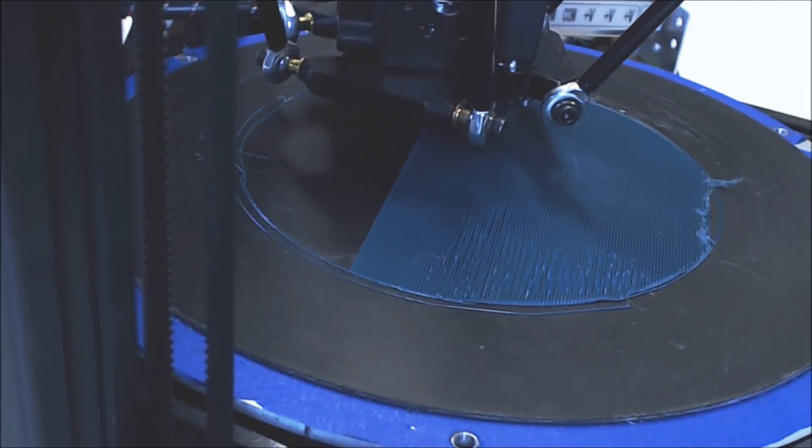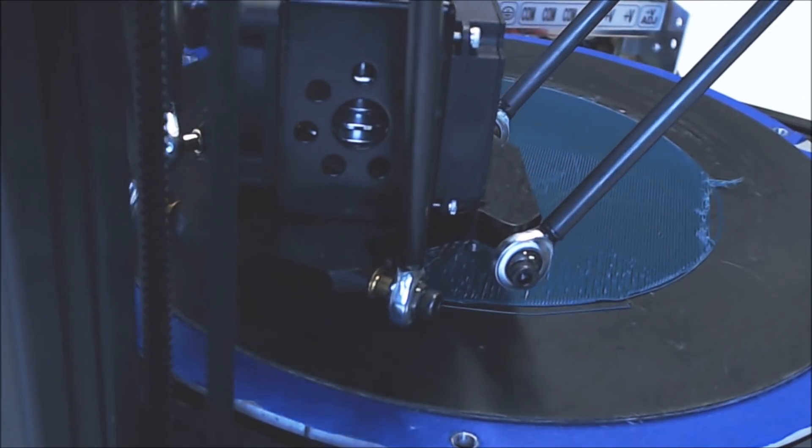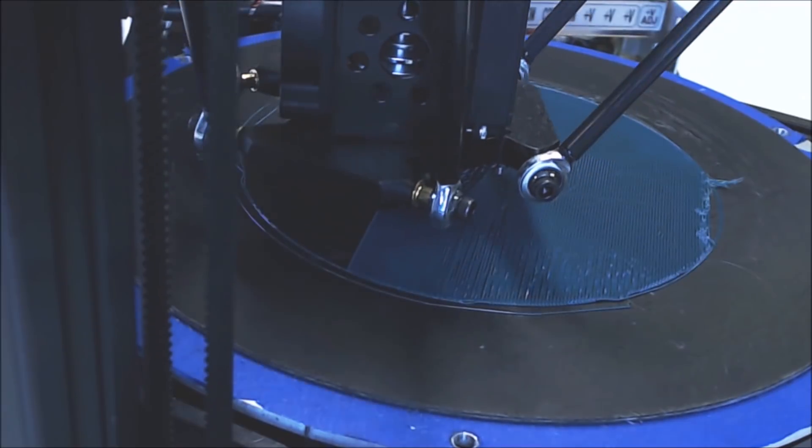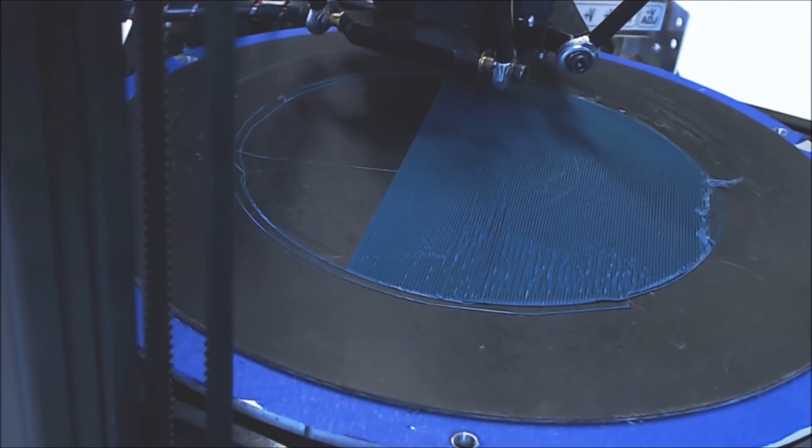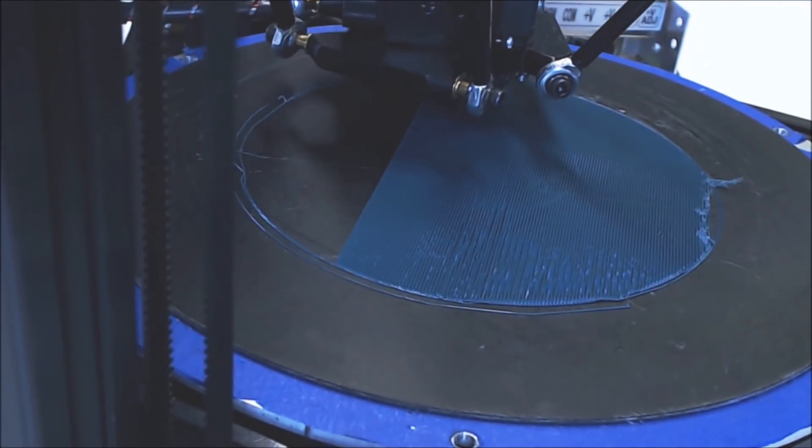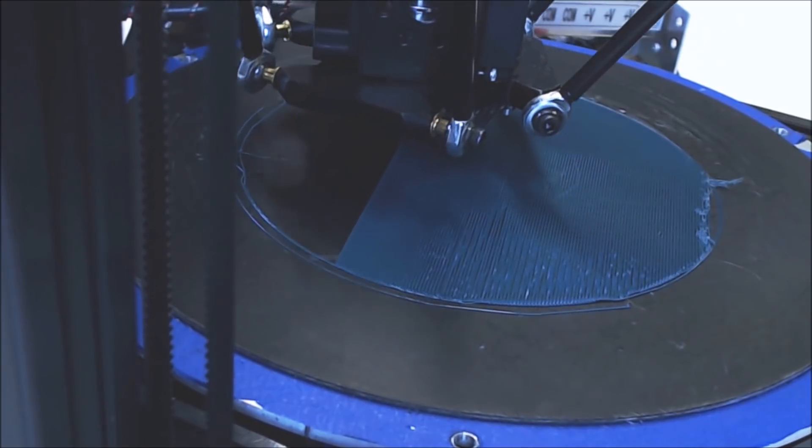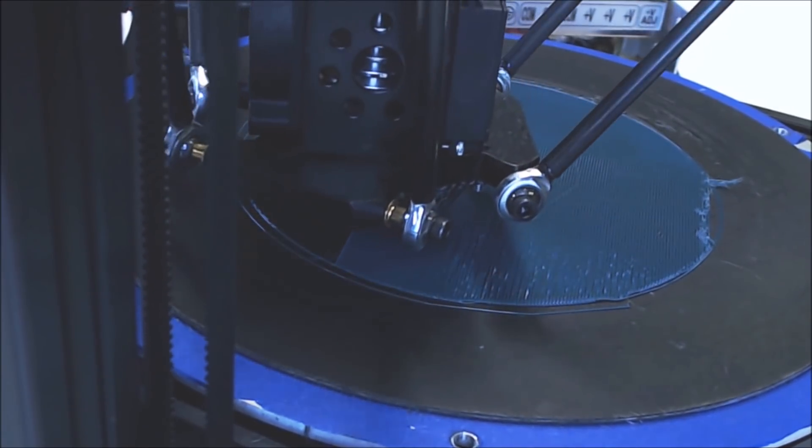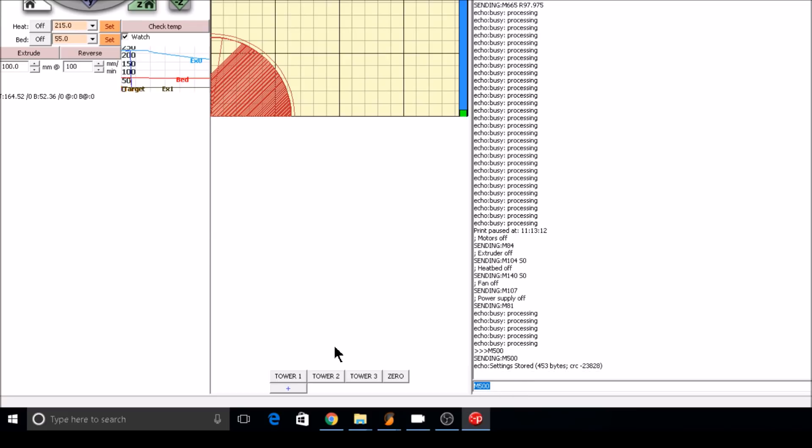On the second test print, I ended up making a radius adjustment to 97.975. Everything looks pretty smooth. You can stop the test print and let's move on to making these settings permanent in Marlin. Remember, if you want to continue testing, save your current settings with M500. I recommend always checking with M503.